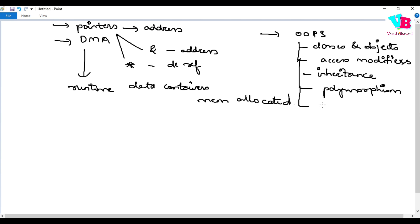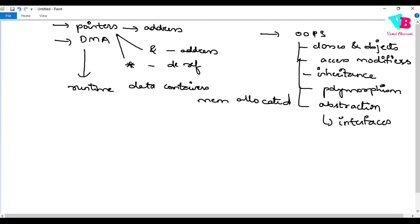After that, we have abstraction. If you remember, we discussed interfaces, which follow the same rule to only show the necessary information and hide the implementation. So these are the main topics.